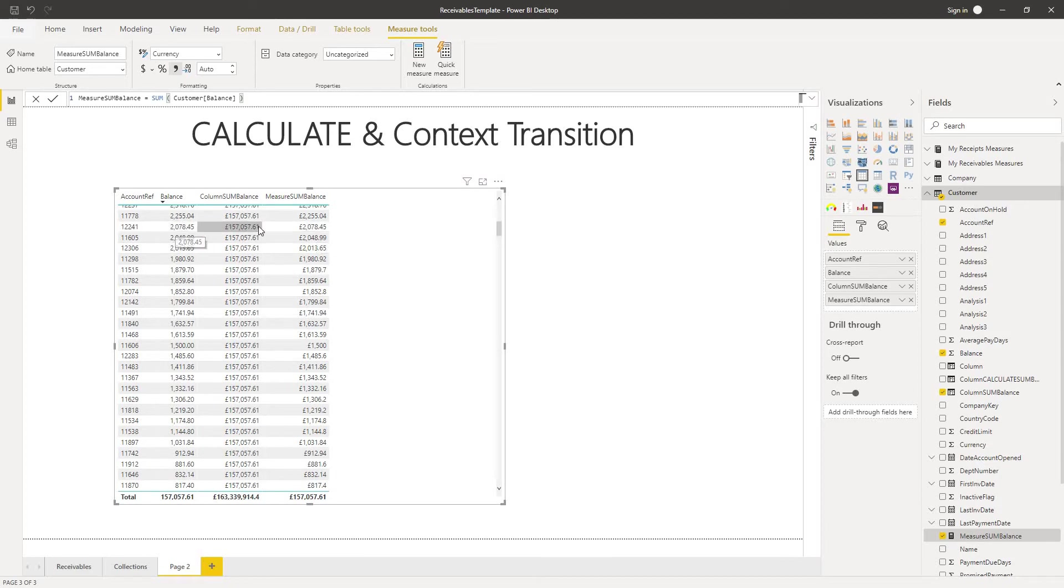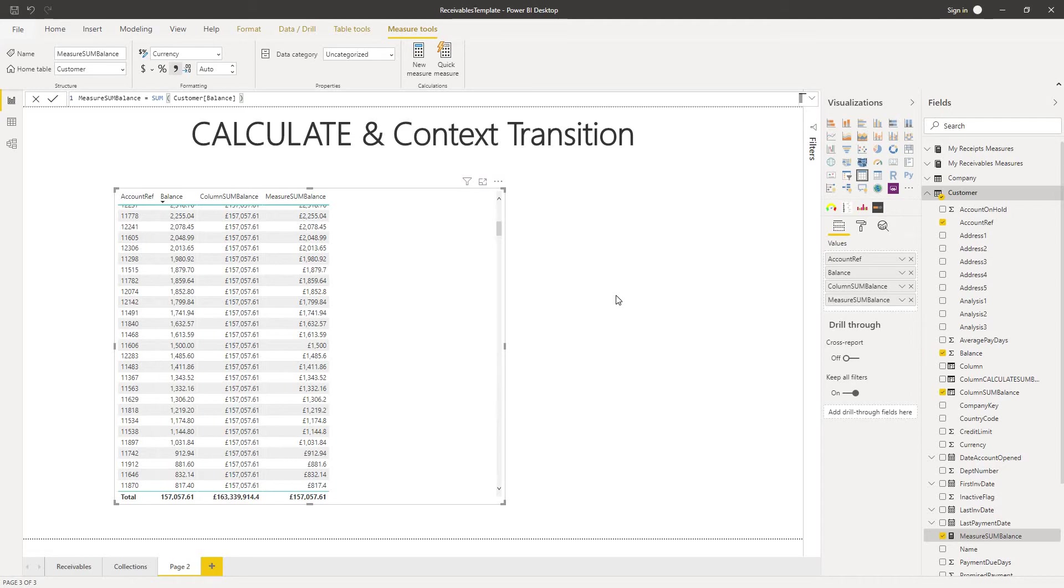In other words it gives a different result to the column sum balance. The only logical explanation is that it must be operating under a different context. If the formula is the same and it delivers a different answer then the formula must be looking at a different set of data and therefore in this case it must be looking at the data under a different context.